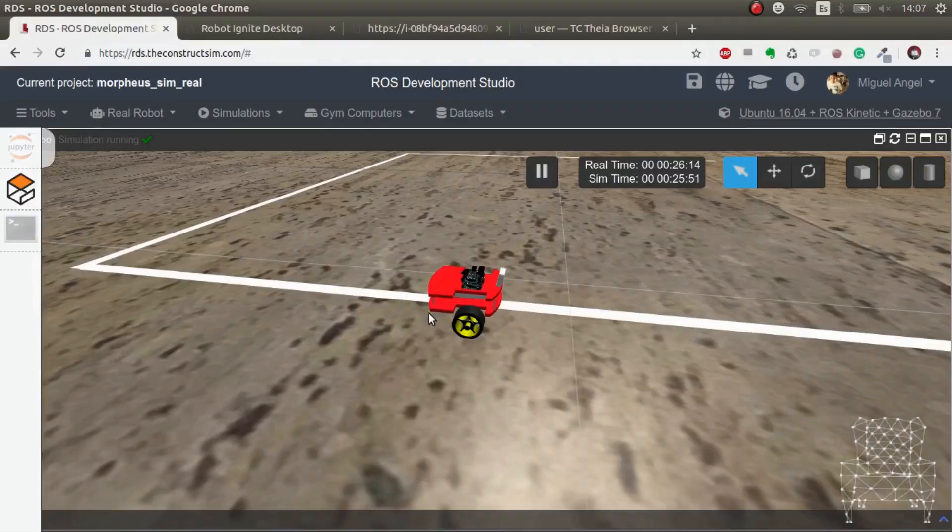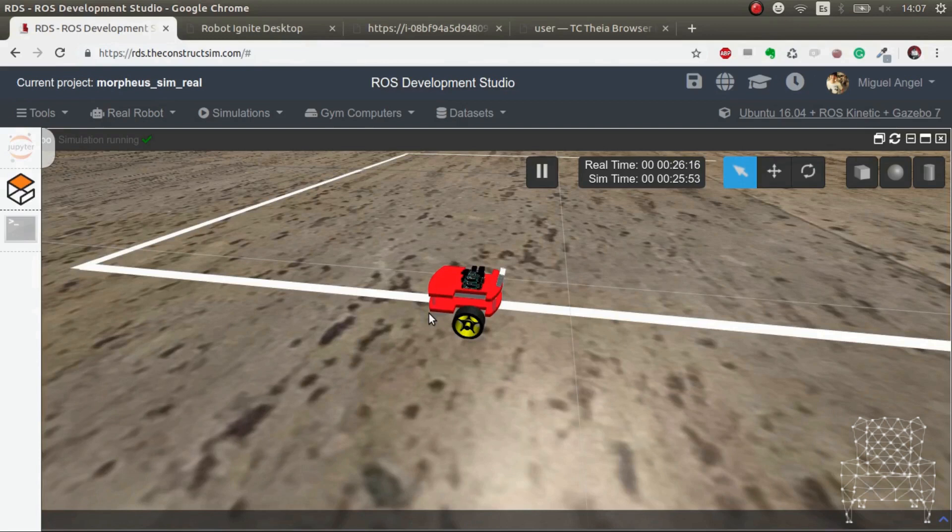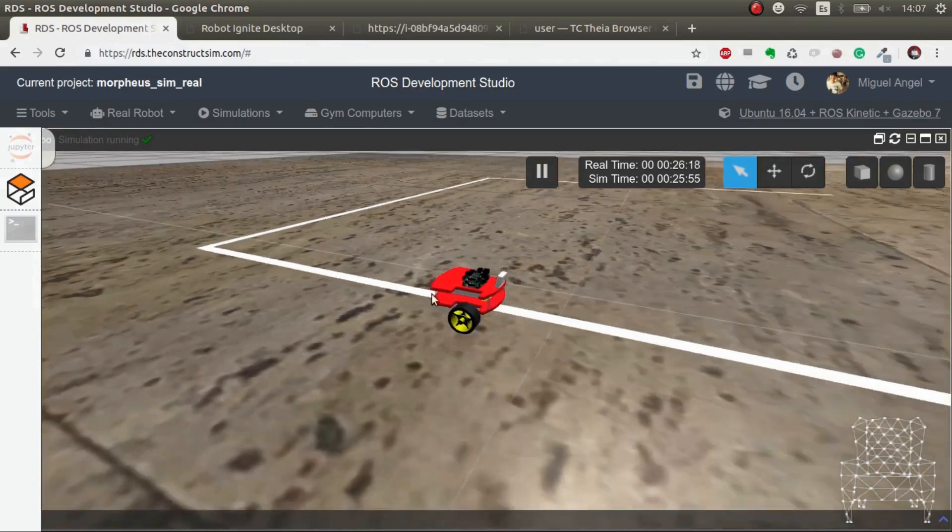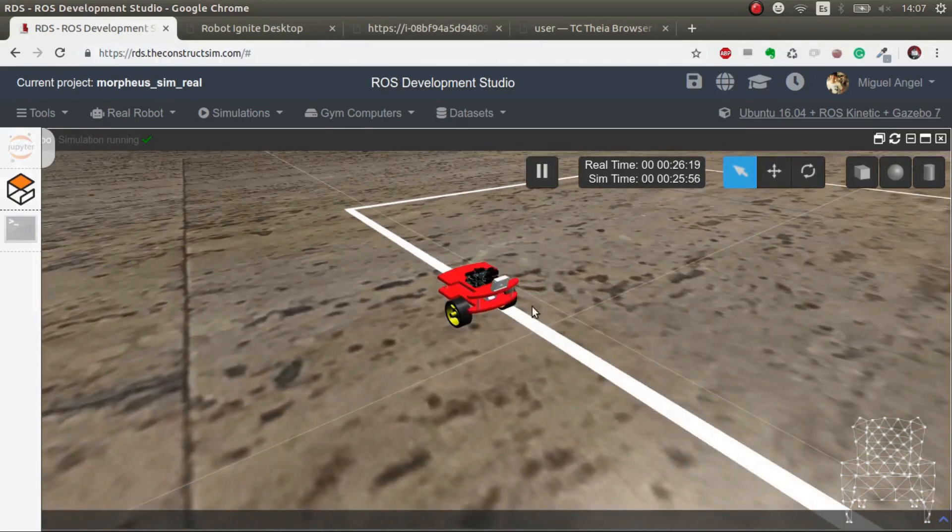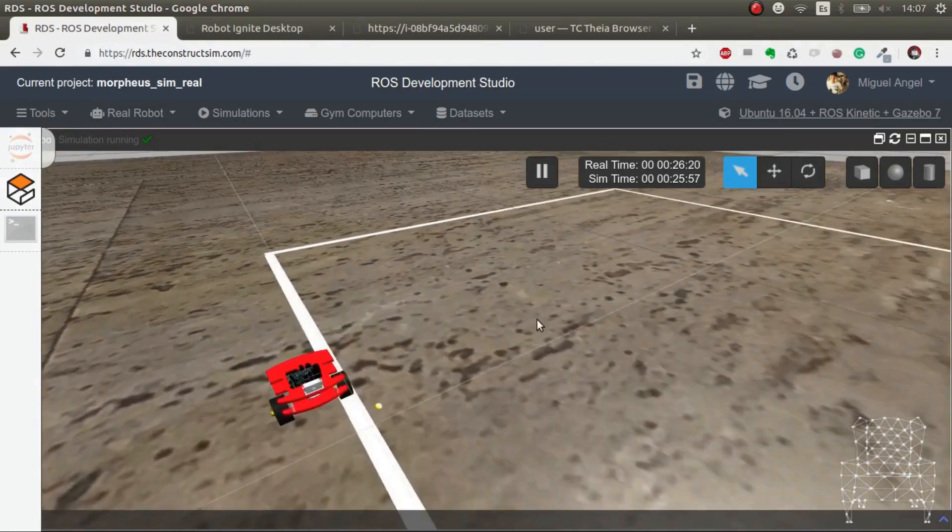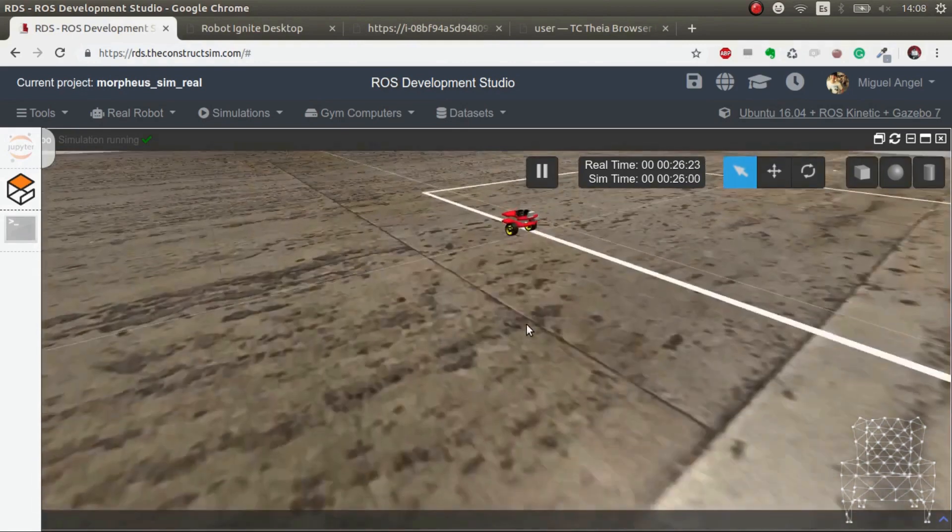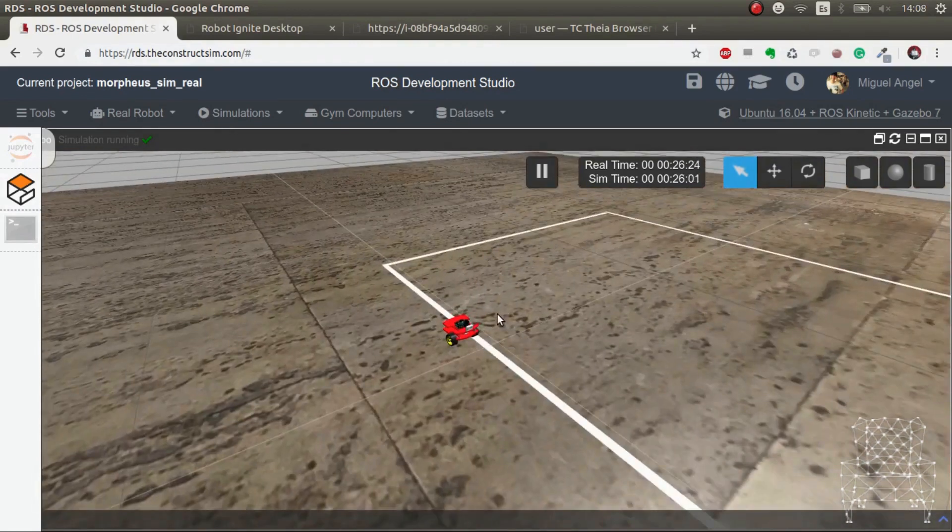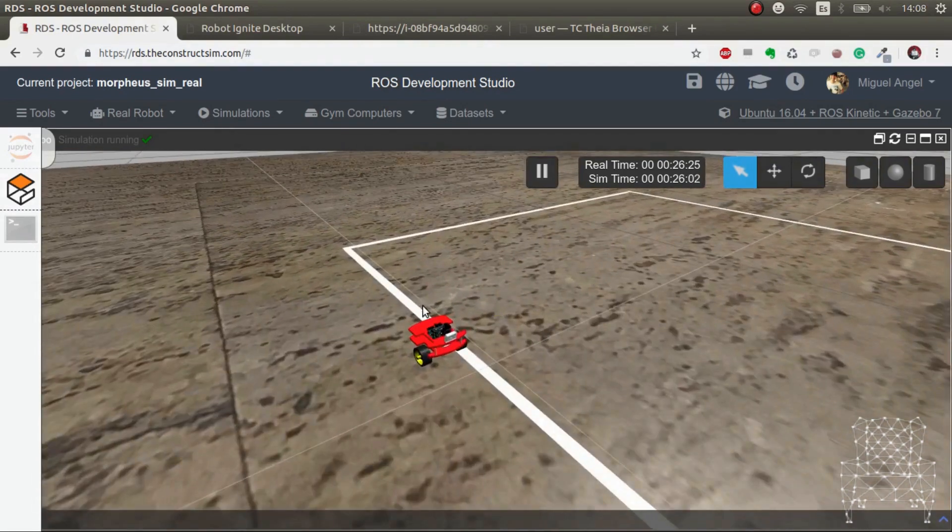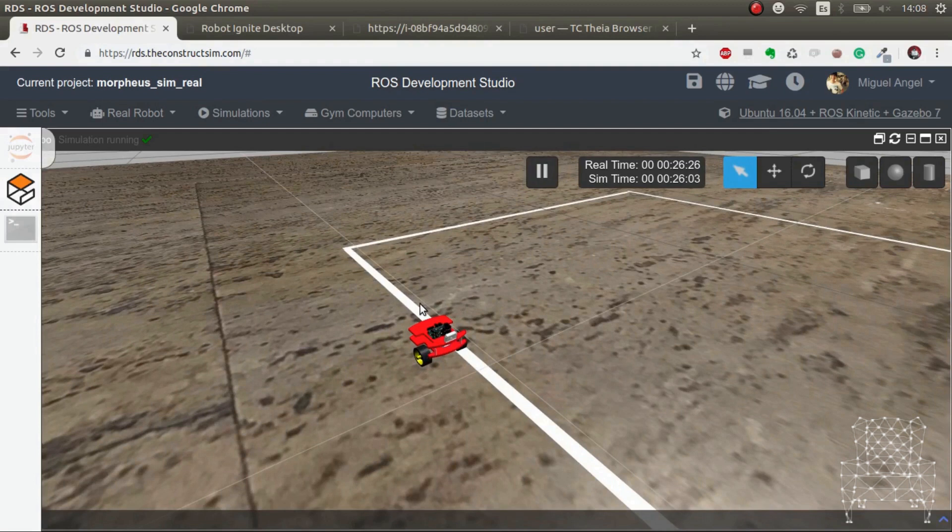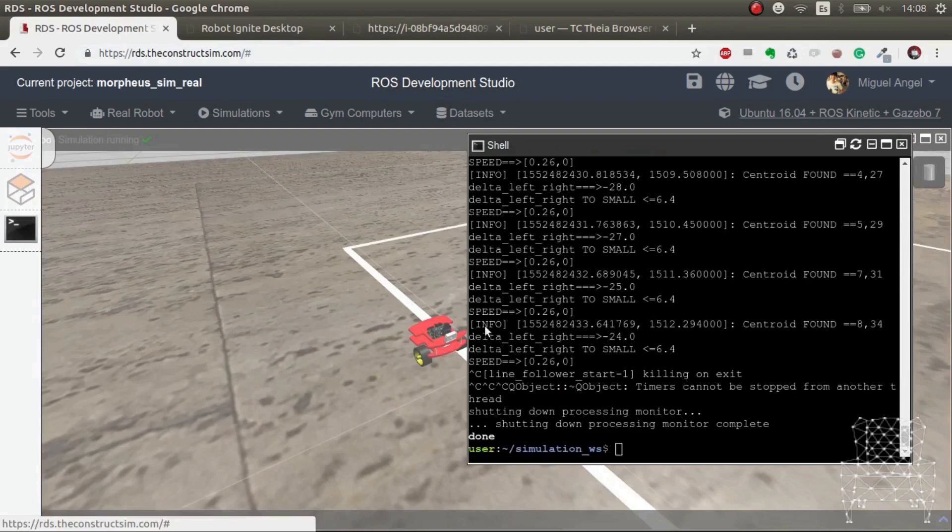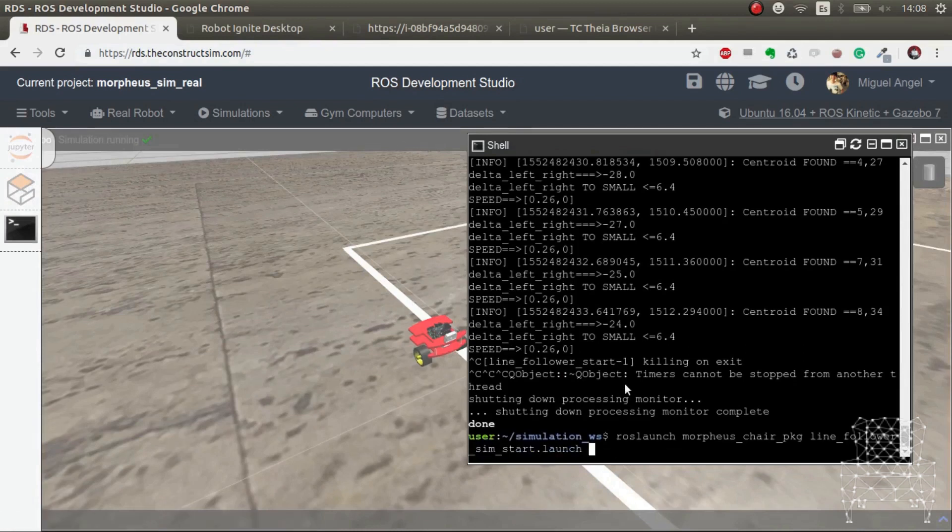So here we are in our simulation in ROS Development Studio that we used for developing the first steps for the line following script. Now we've updated the code with the code that we were using in the real robot and we're going to execute it in the simulation.